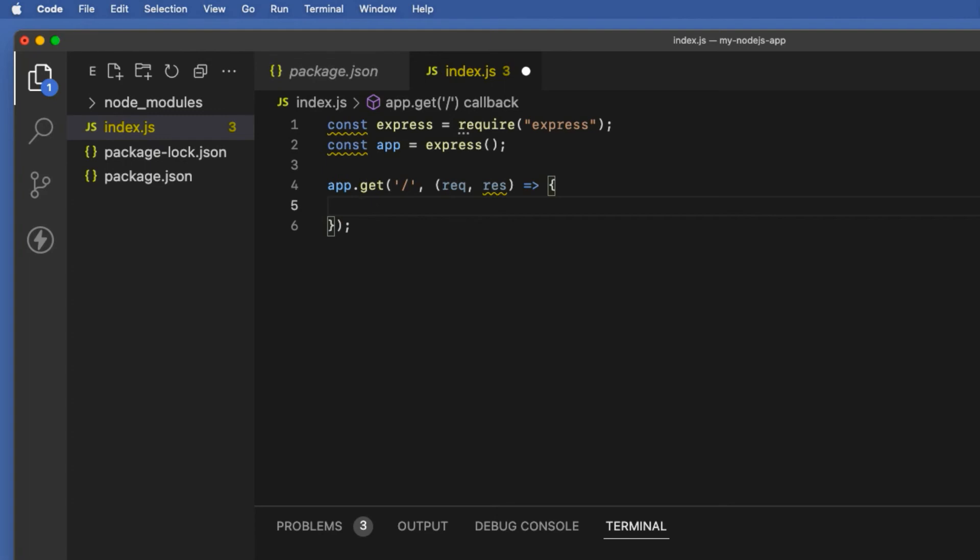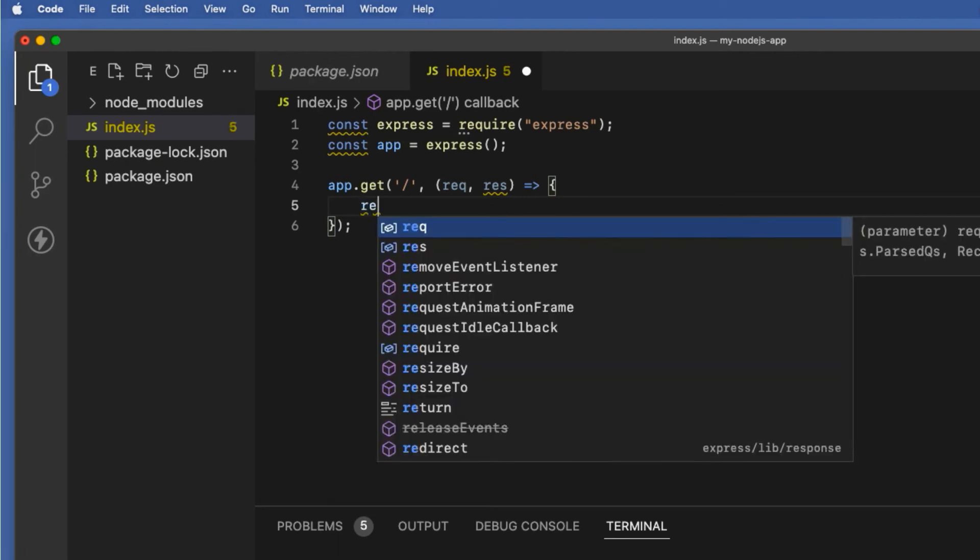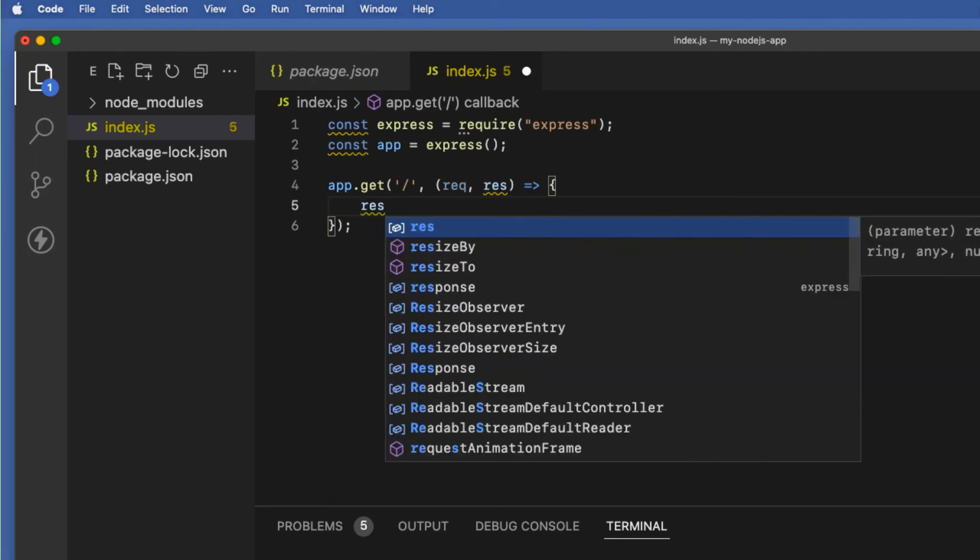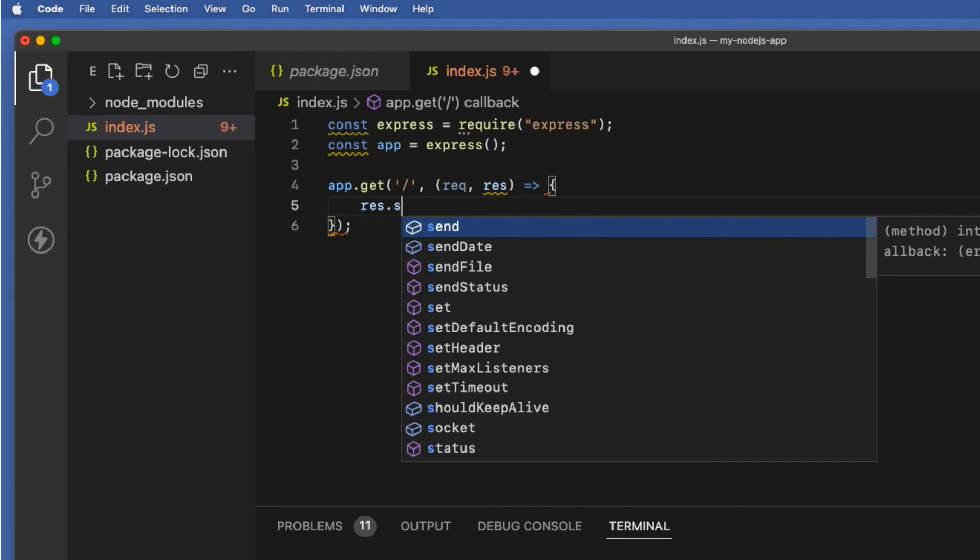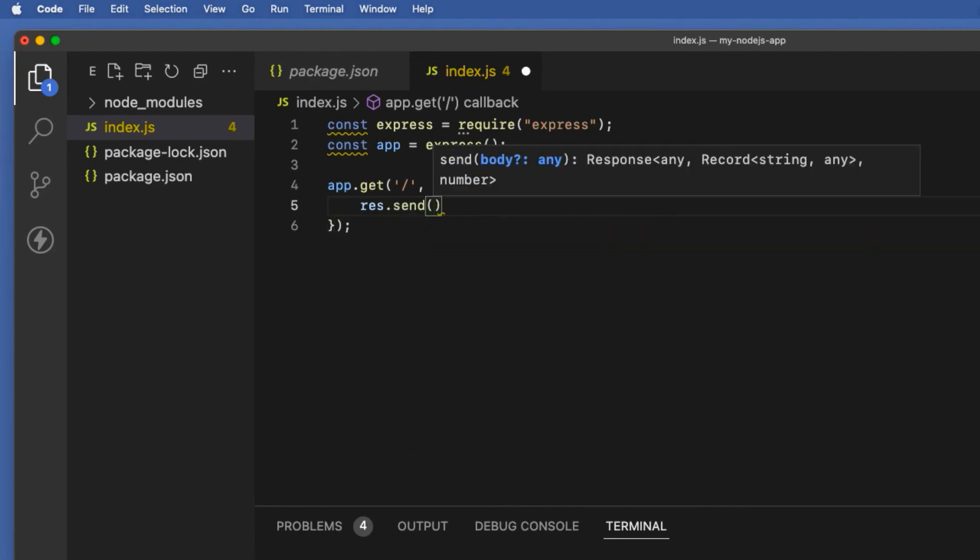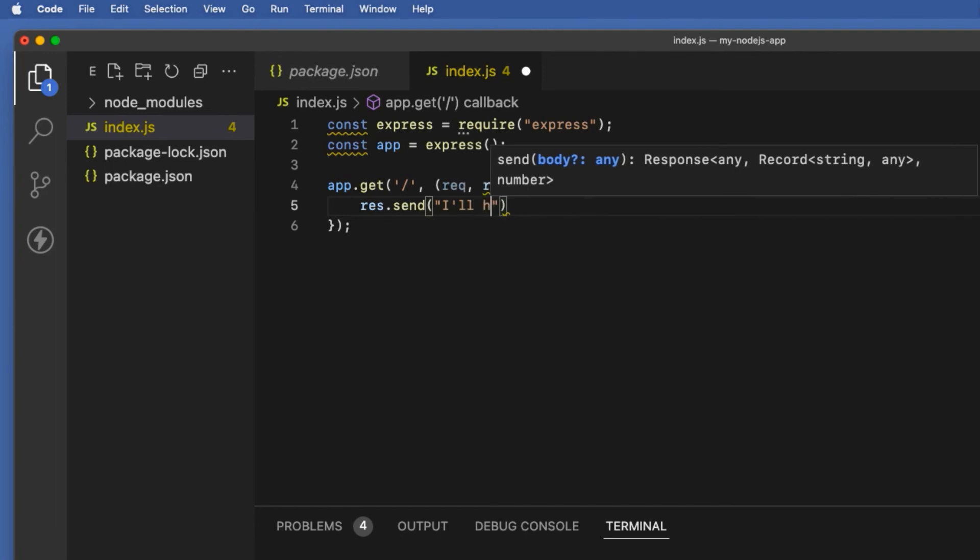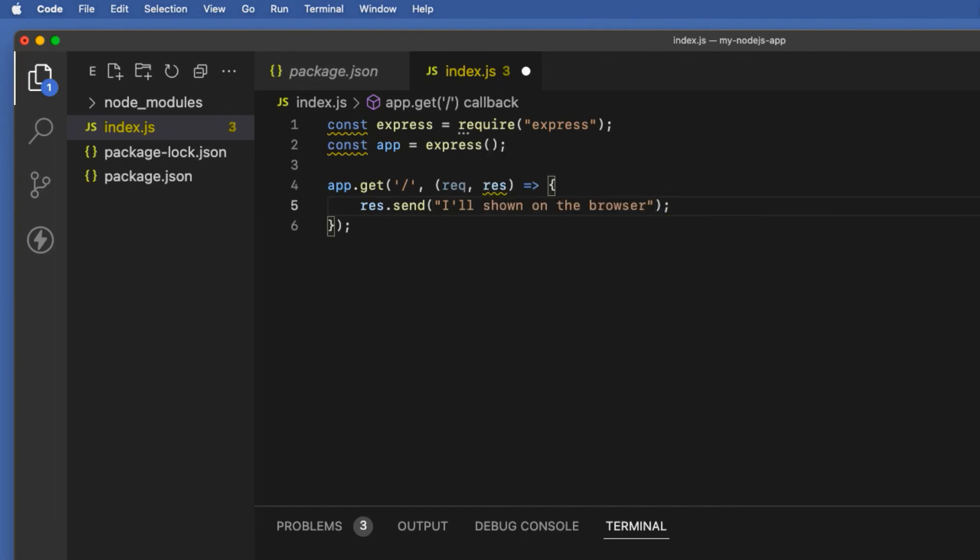To do this you need to invoke the send method on the response object with the text as an argument which will be showing on the browser when visiting the home route. So res.send(), inside the quotes I'm going to say 'I will be shown on the browser'.